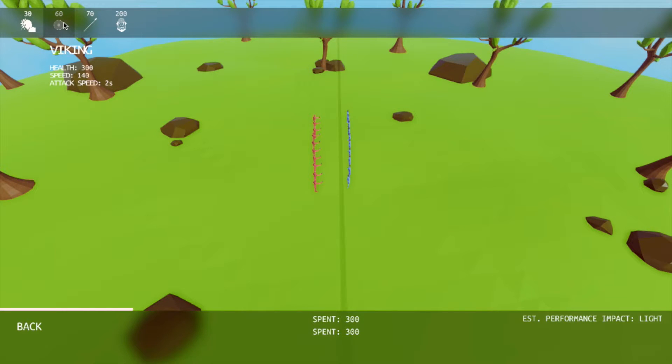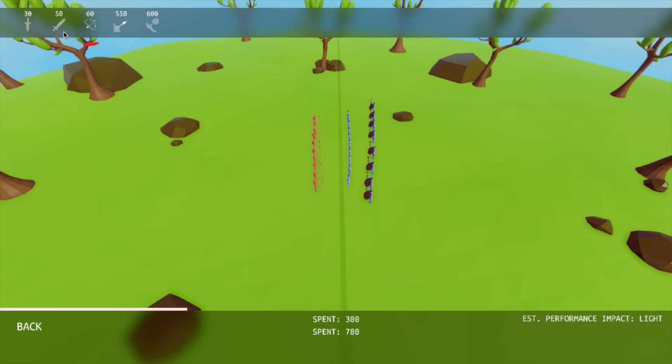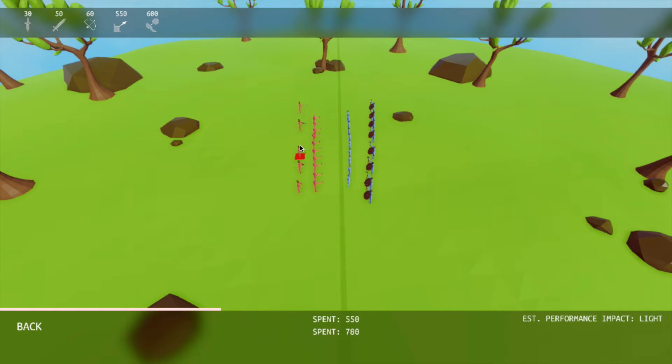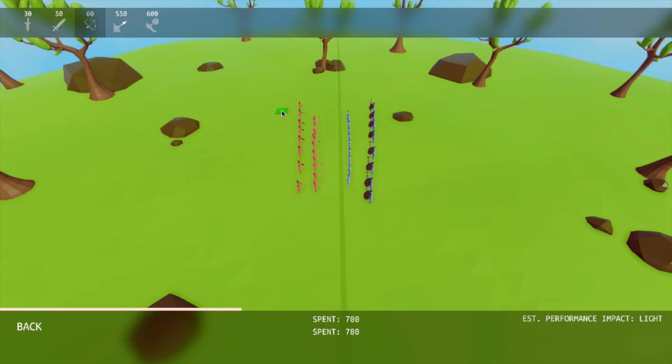And then we're going to put a row of Vikings in the back, and then a row of Crusaders here. Oh, I need some more Crusaders there. So now I'm going to put in some Archers on the Crusader side, just a row of Archers.